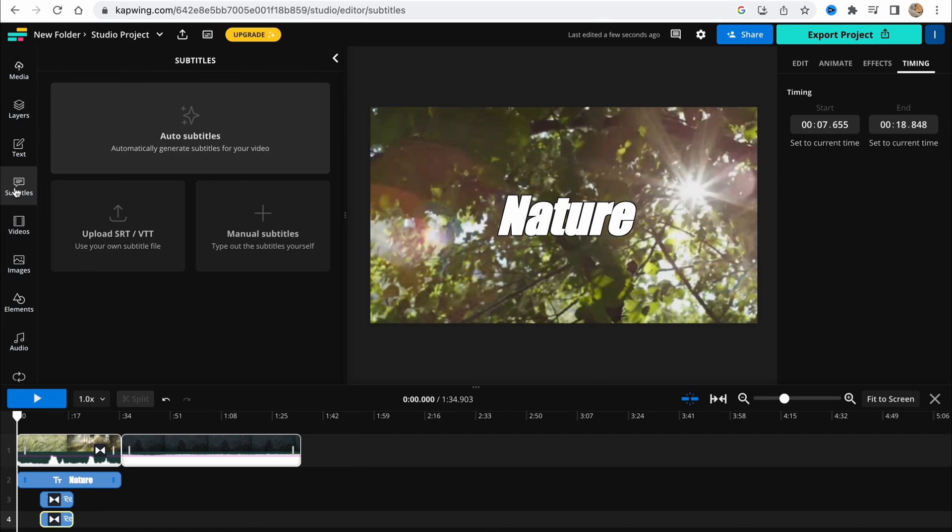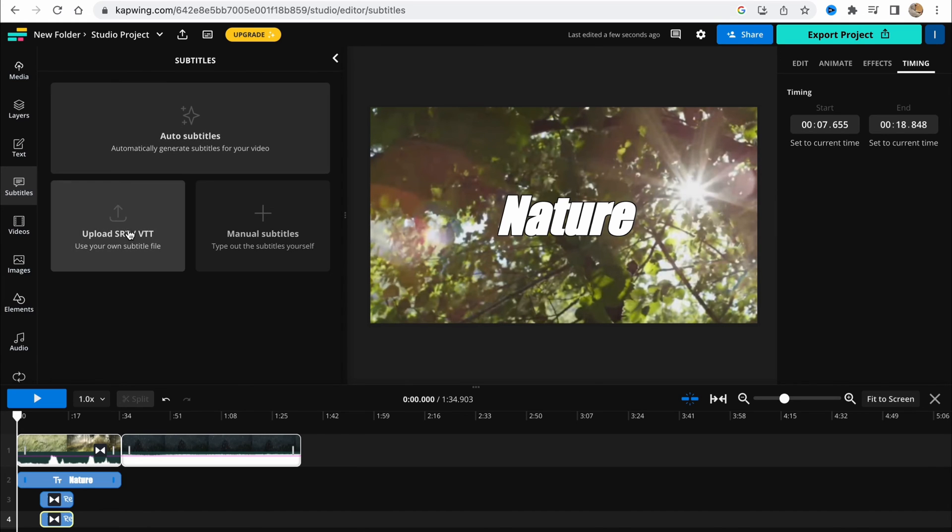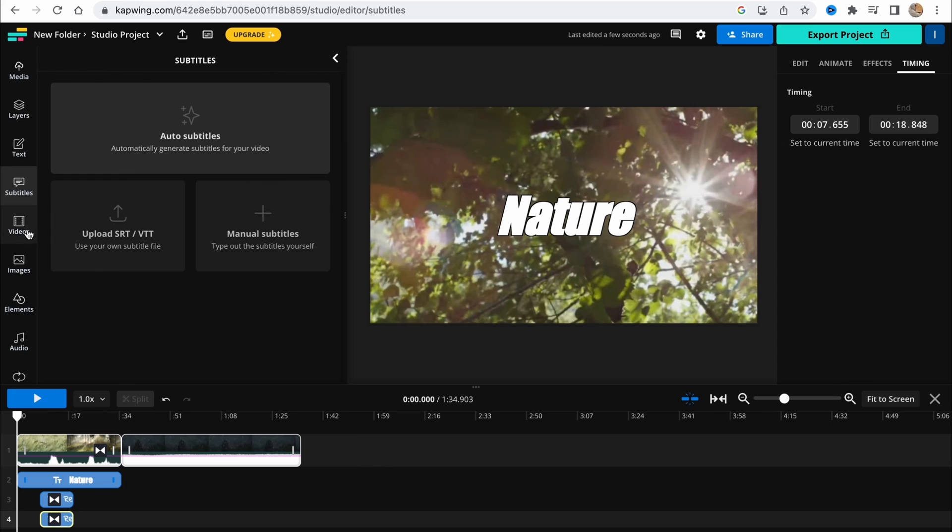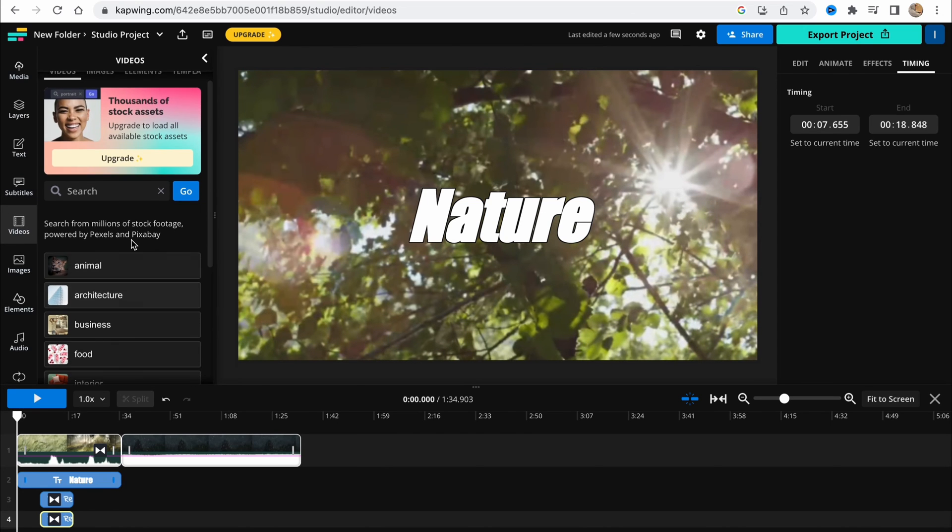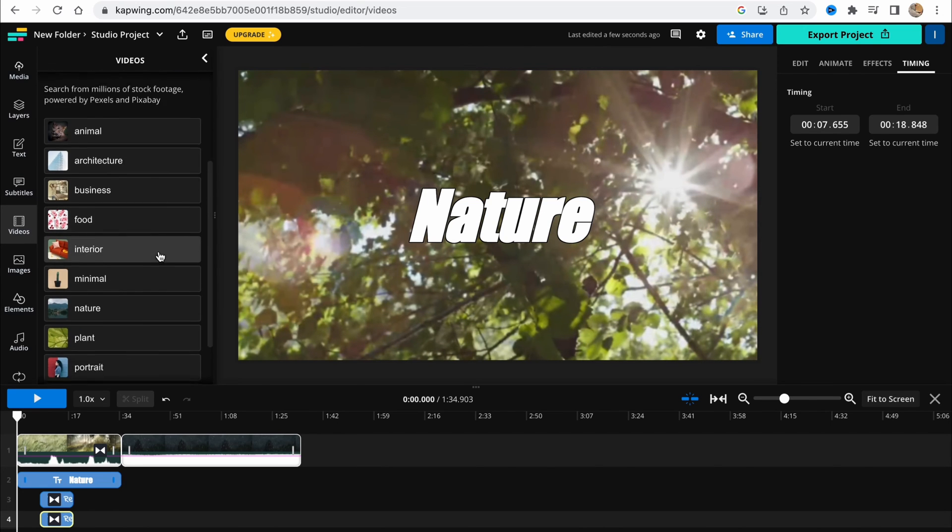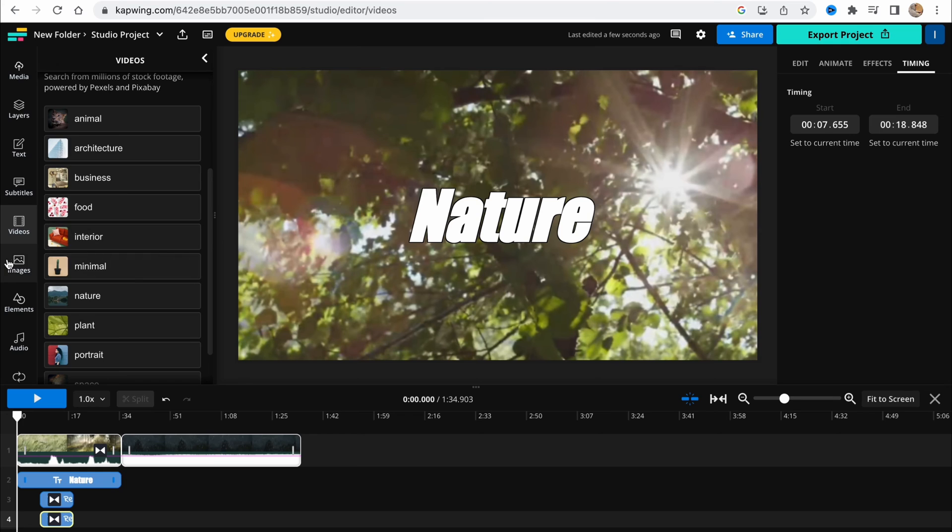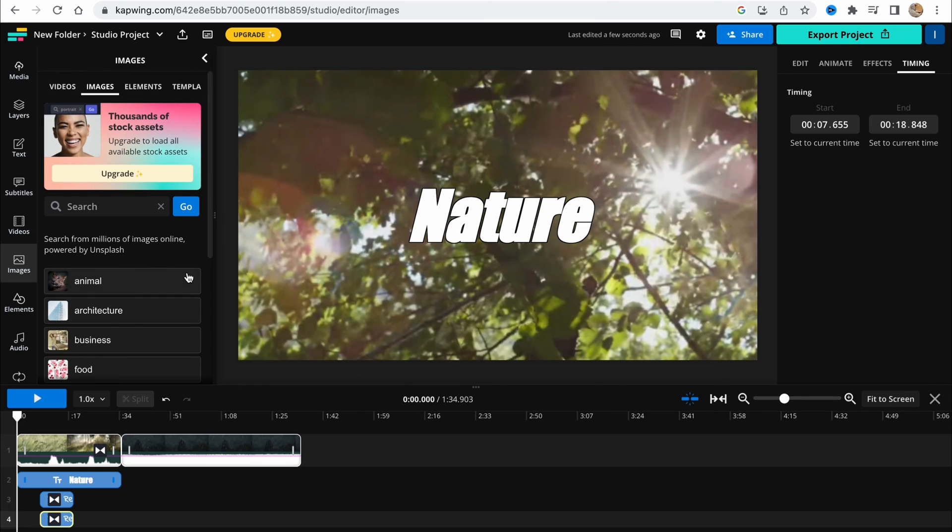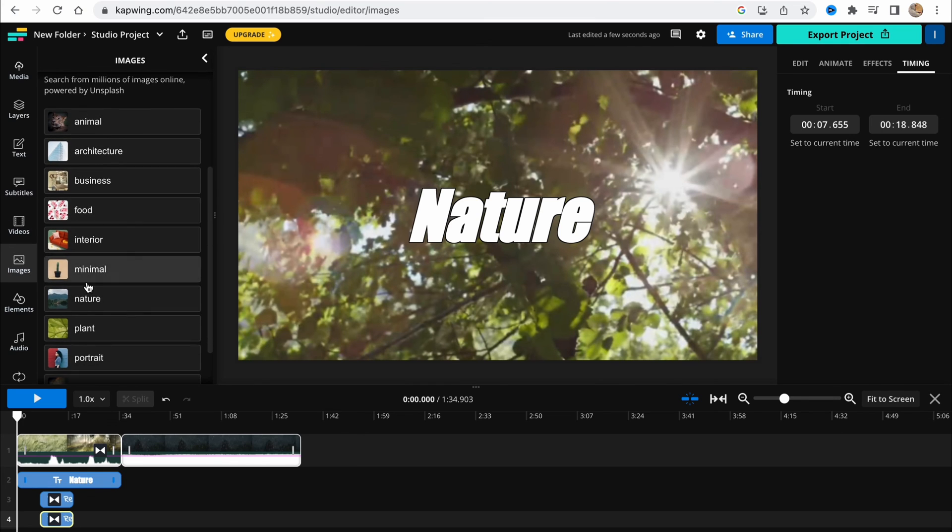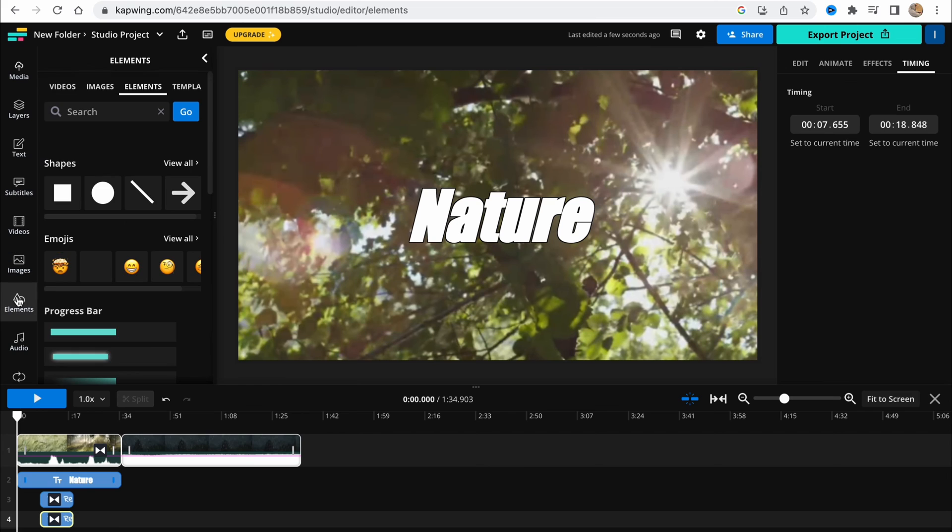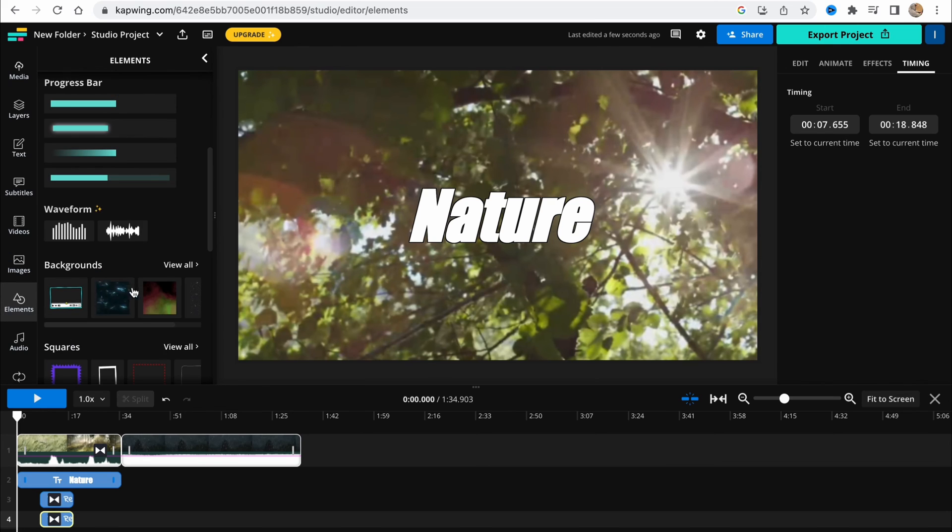Also, we can add auto subtitles in the subtitles area, or we can upload them or manual. There are a lot of features. We can add some video from stocks, and we can add some images. Basically, it's pretty easy.